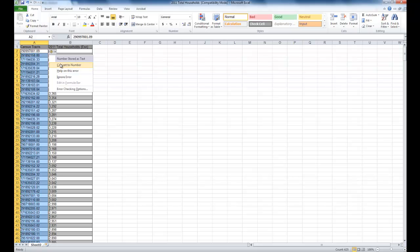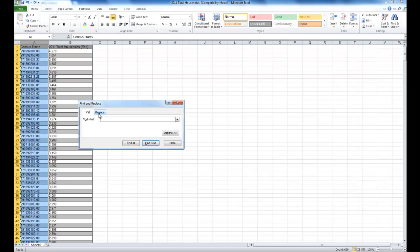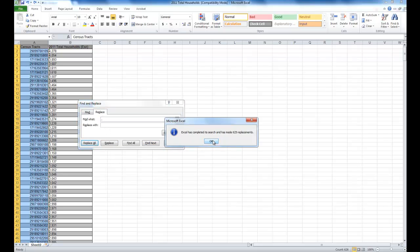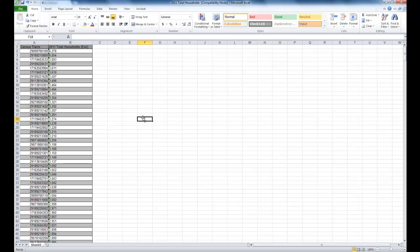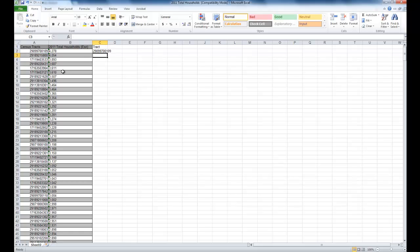What I'm going to do is select this field, hit Ctrl-F, and then replace all the dots with nothing — just get rid of all the dots. The next step is to create a track field, and then convert that field into text using the formula TEXT(A2,0). I'm going to verify the census tract IDs have 11 digits.